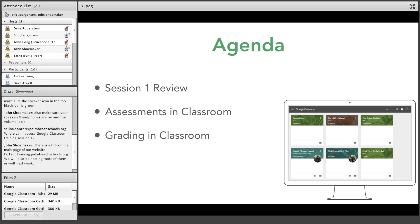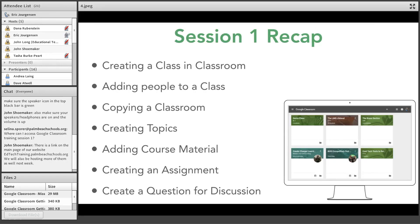We're going to review how to create assessments in the classroom and how to review grading using rubrics and other grading methods. Yesterday on the recorded webinar, we talked about creating a class in Google Classroom, adding co-teachers, students, parents and guardians, copying classes, creating topics, organizing your classroom, adding course material, and creating assignments and questions for discussion. Yesterday was the introduction and setup session; today focuses mainly on grading and assessment.